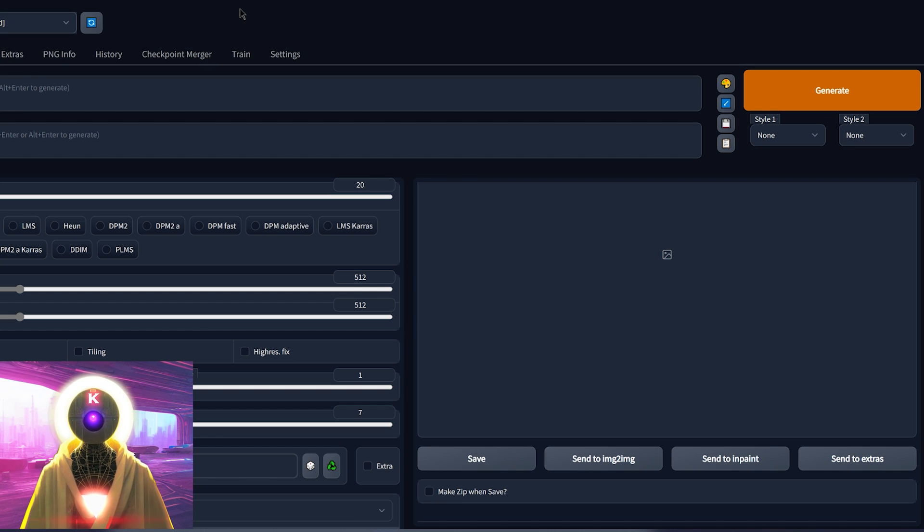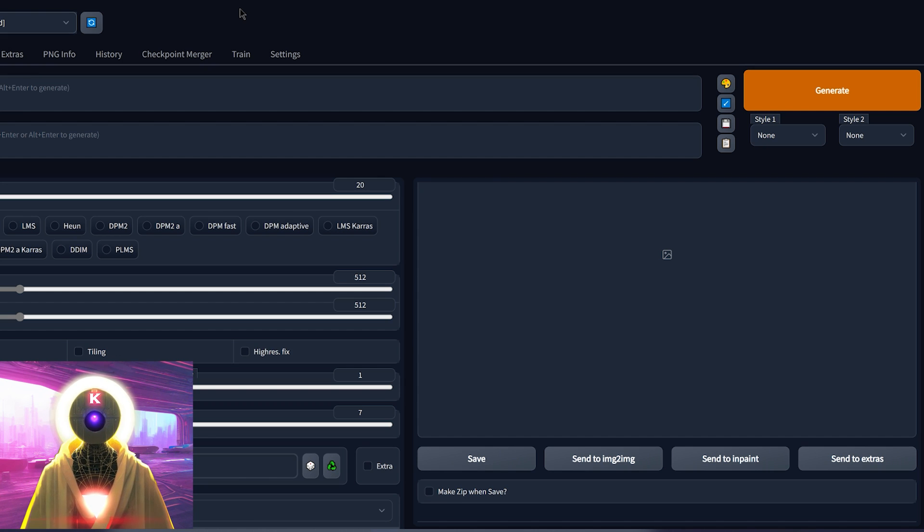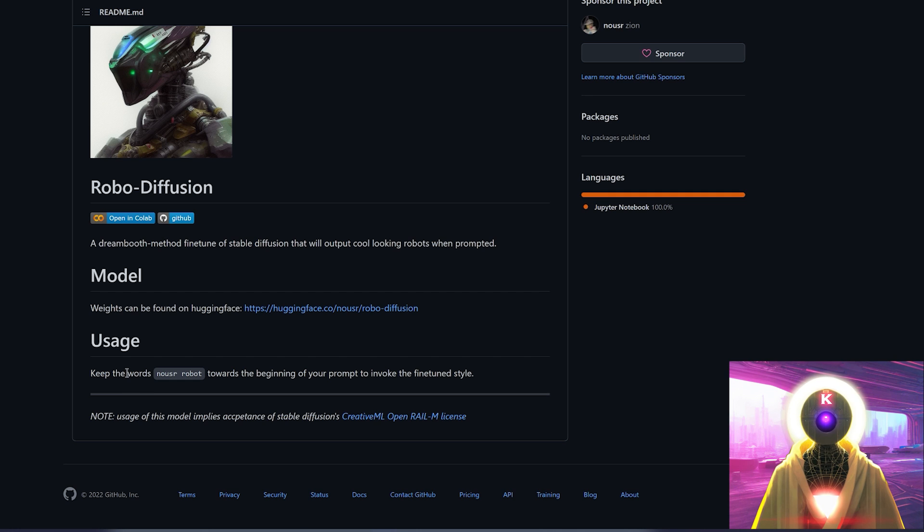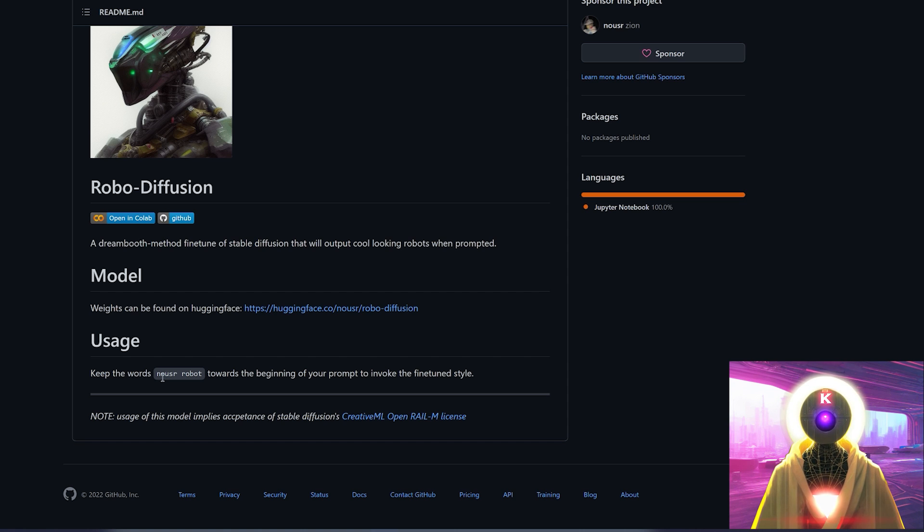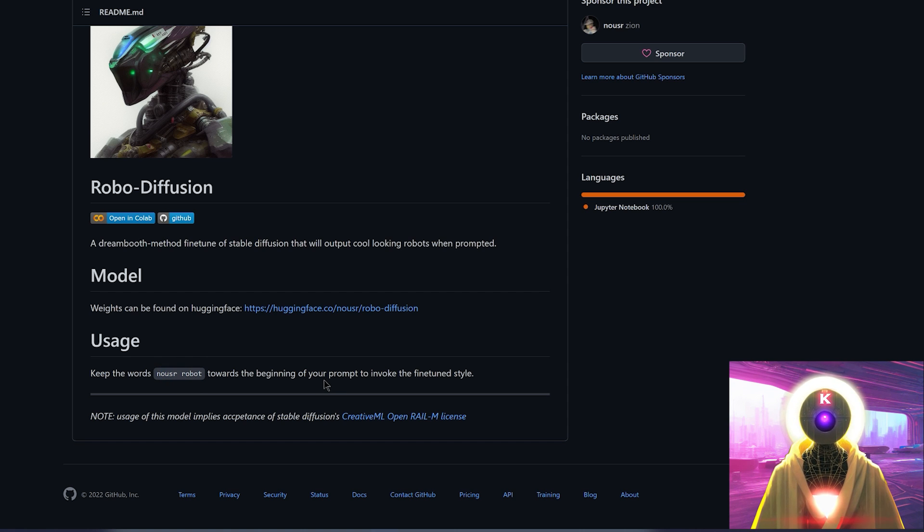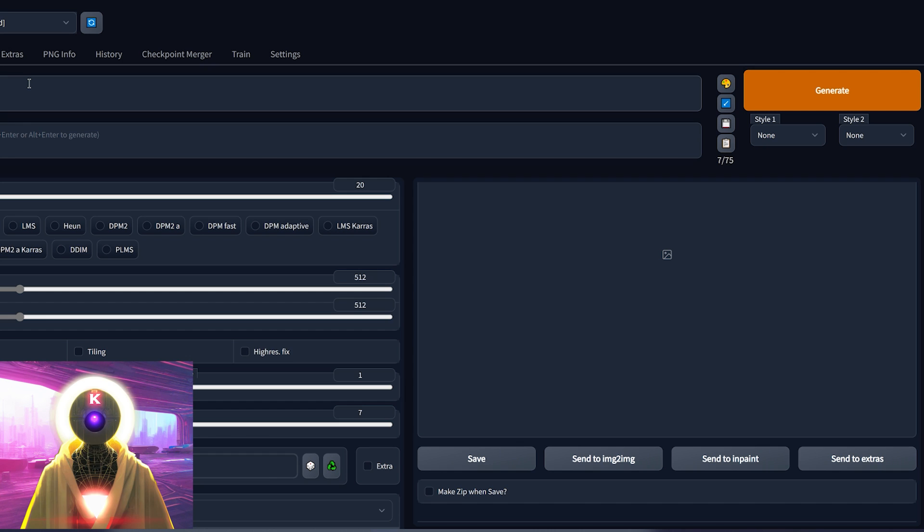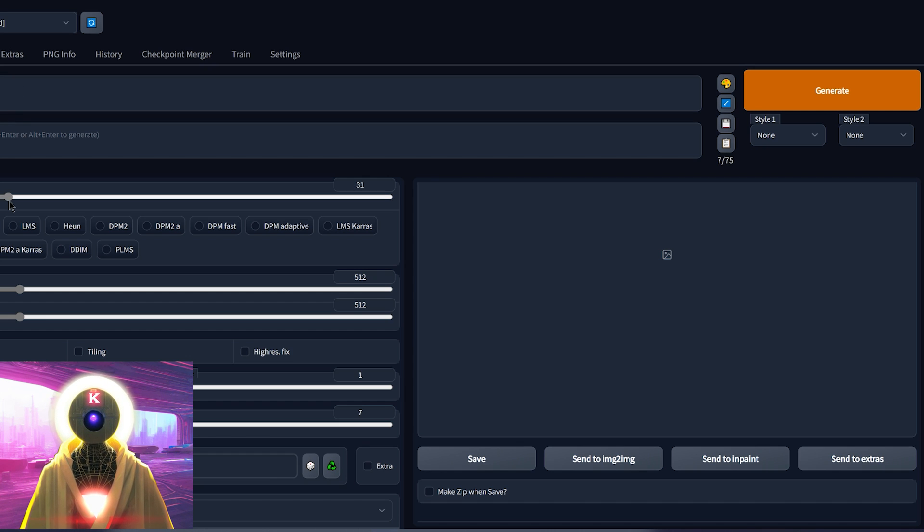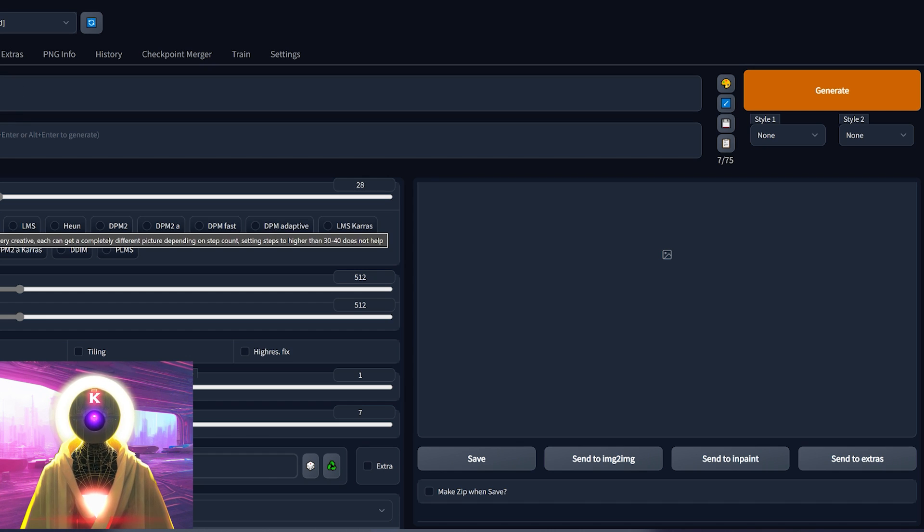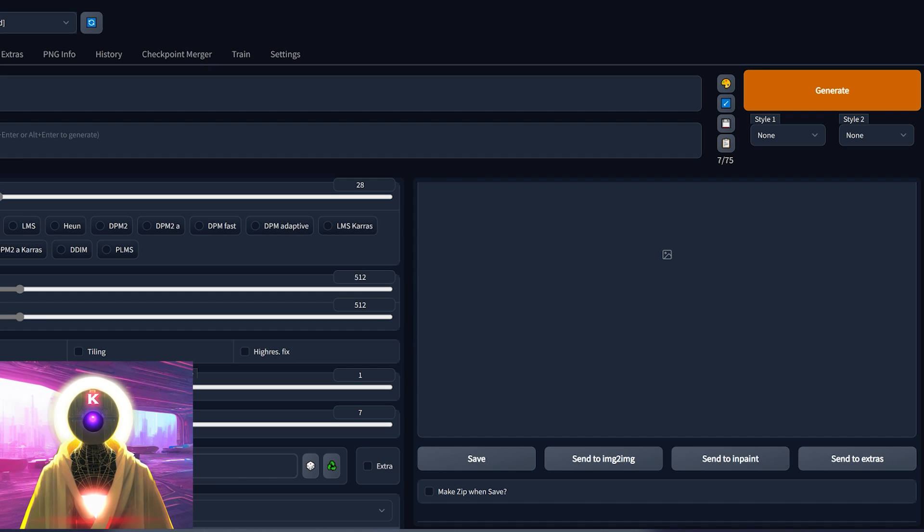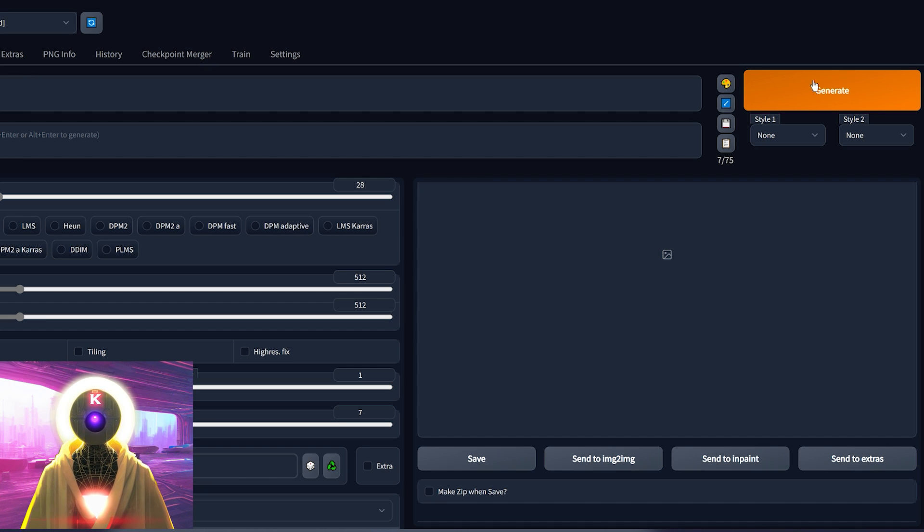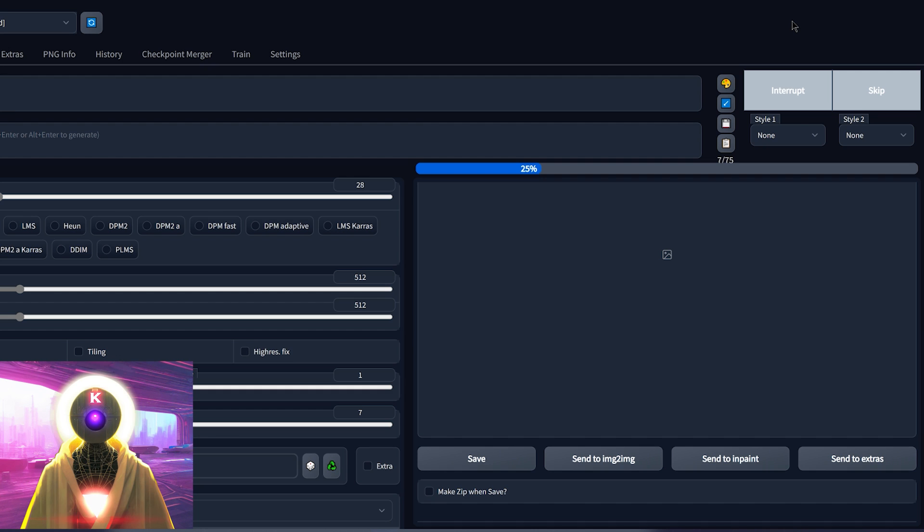All right, great. We are now ready to generate Robo images. I'm not gonna lie, I'm kinda excited. So in the usage notes, it says that you need to use the words new SR robot toward the beginning of your prompt to invoke the fine tune style. So I'm gonna write my first prompt, which is gonna be photo of green new SR robot with a sampling steps of 28 Euler ancestral. Let's make maybe four images and then click on generate. I'm really curious to see what kind of images we will get.